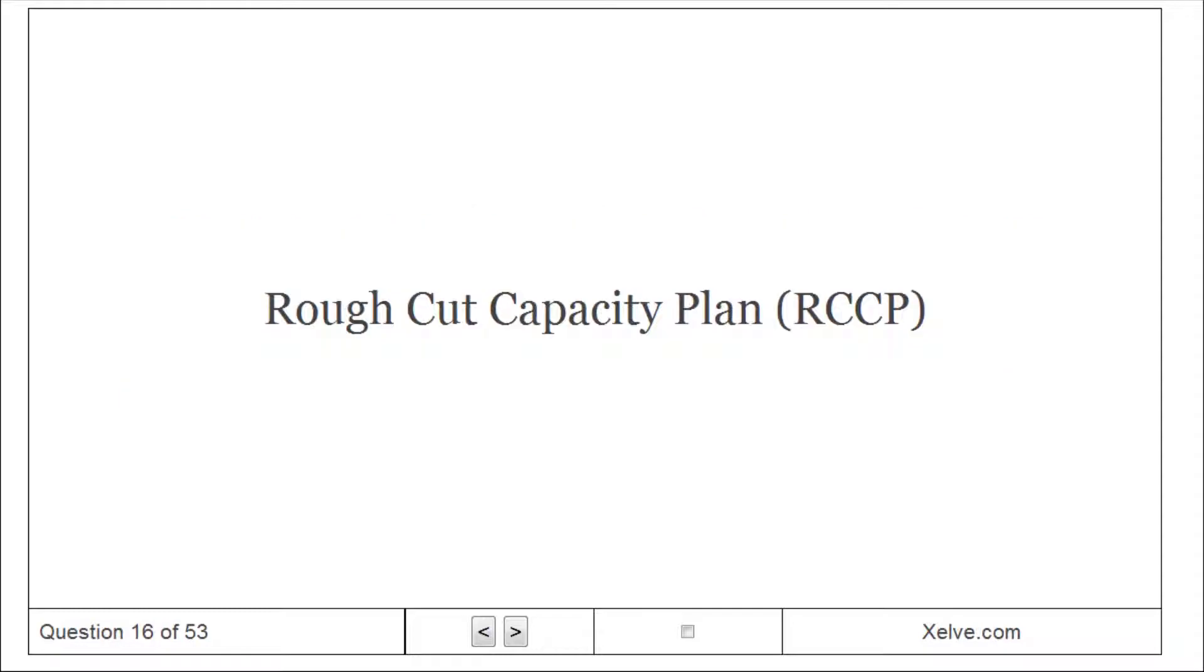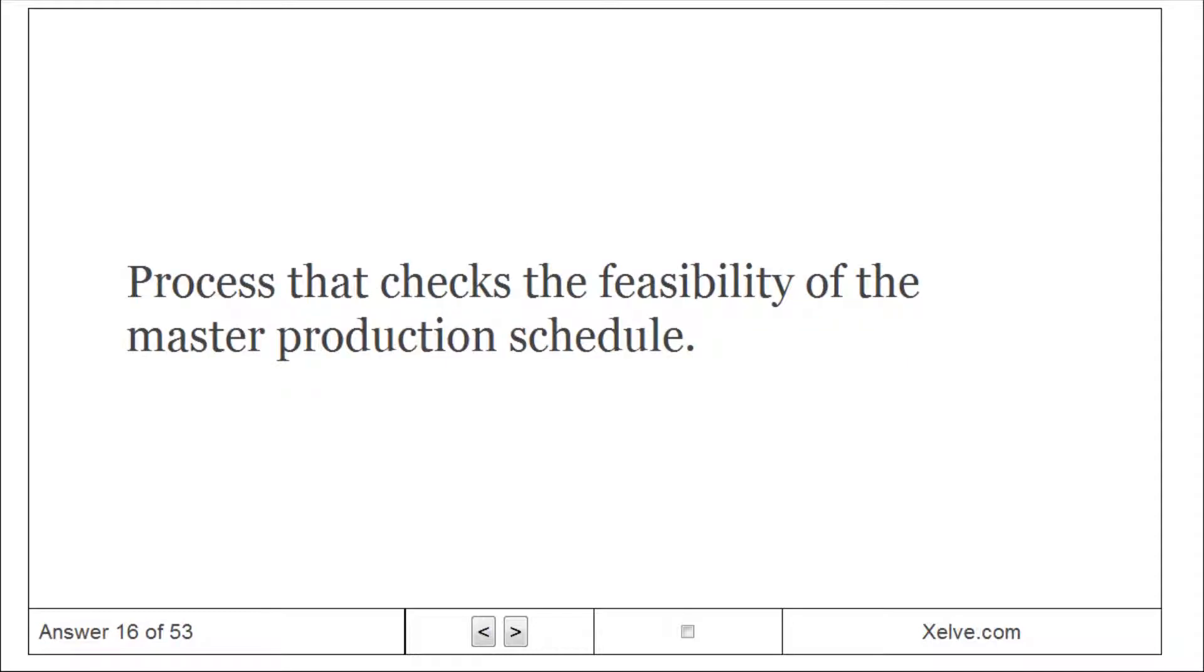Rough-cut capacity plan (RCCP): process that checks the feasibility of the master production schedule.